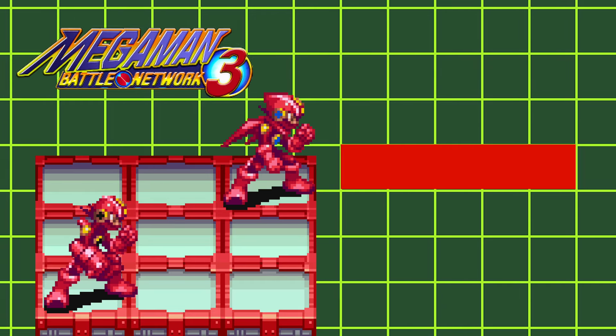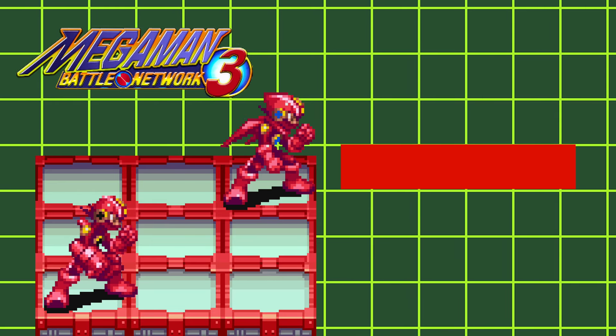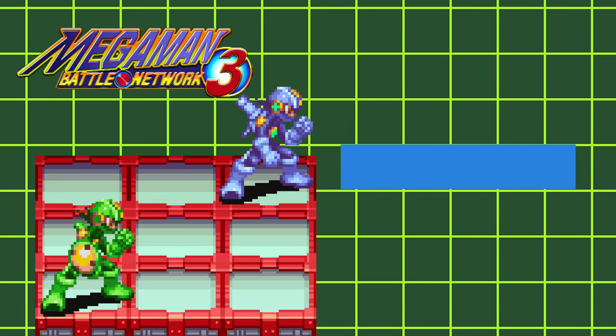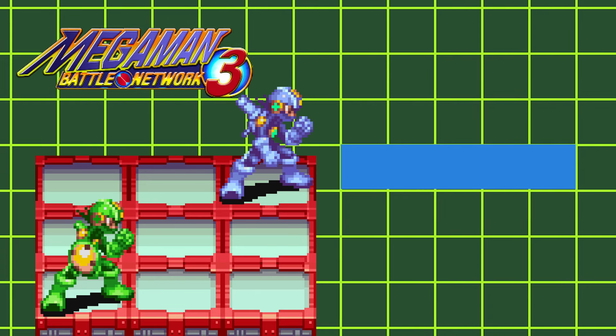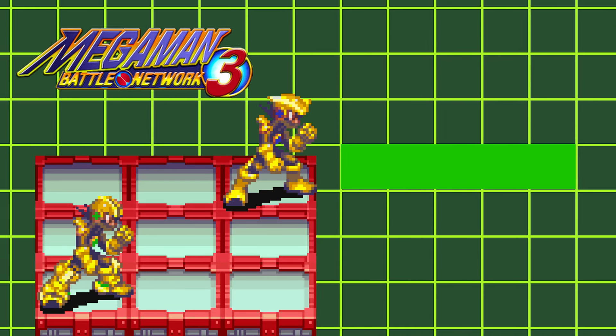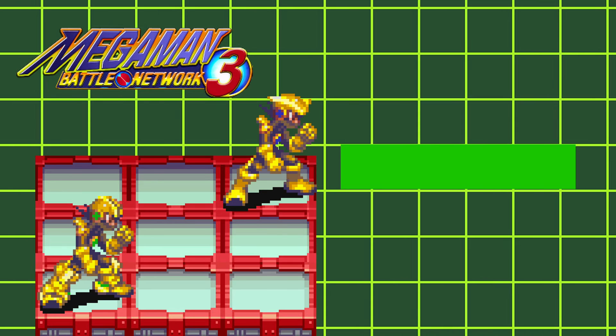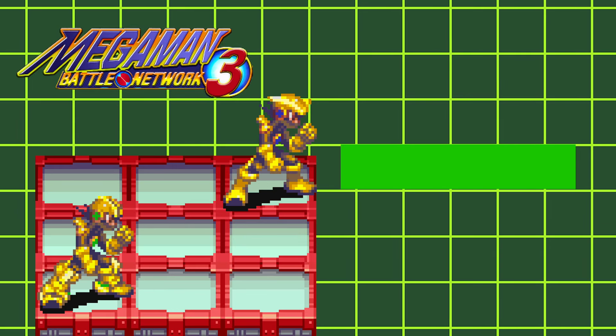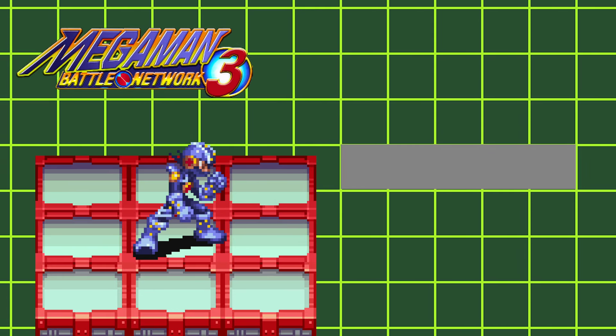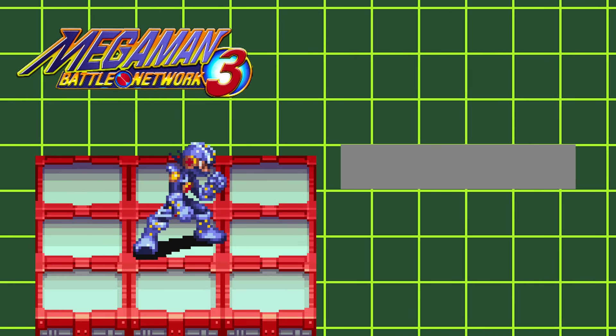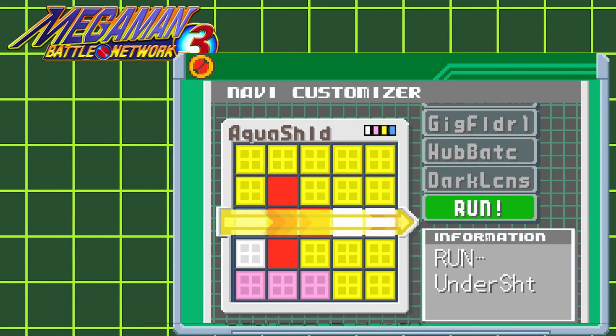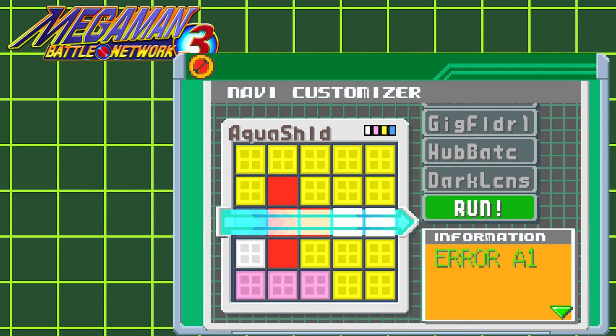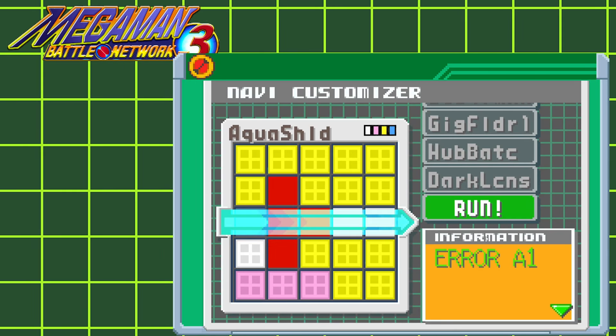Guts and Shadow styles allow you to use red Navi Cust programs. Shield and Custom styles let you use blue Navi Cust programs. Team and Ground styles let you use green Navi Cust programs. And Bug style lets you use gray Navi Cust programs. If you try to run a Navi Cust program that's incompatible with your style, you'll get an error code.